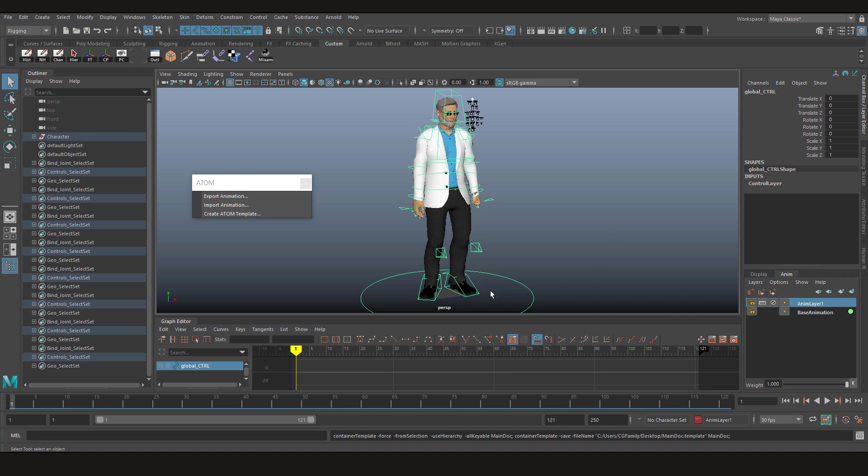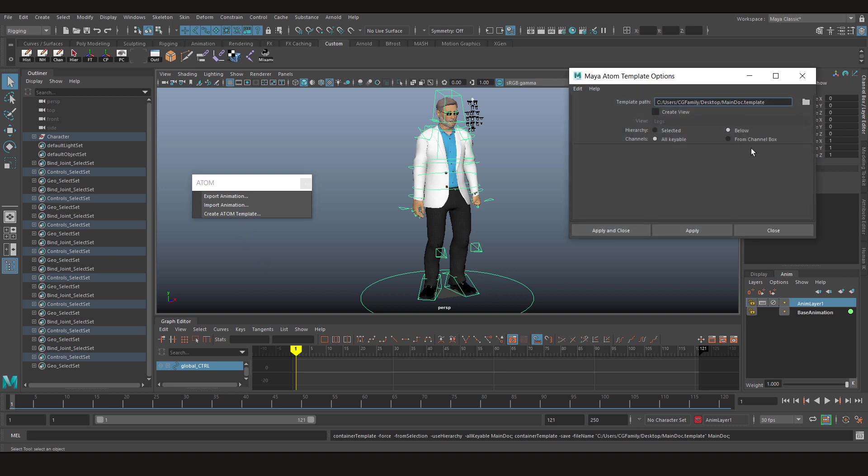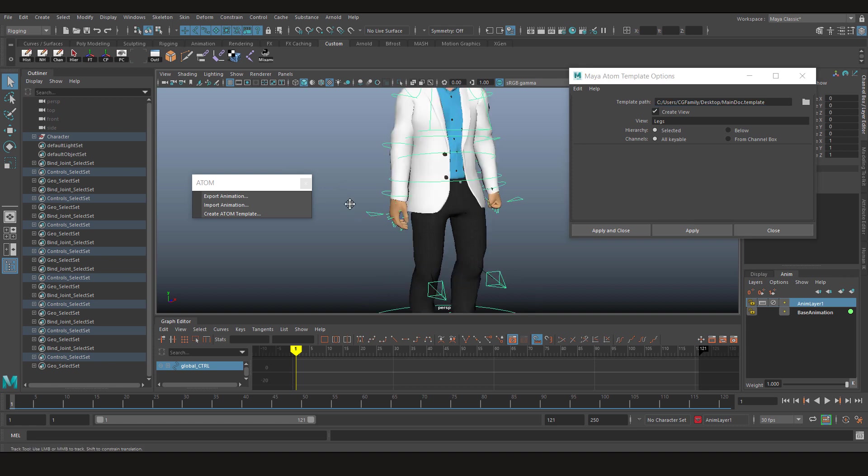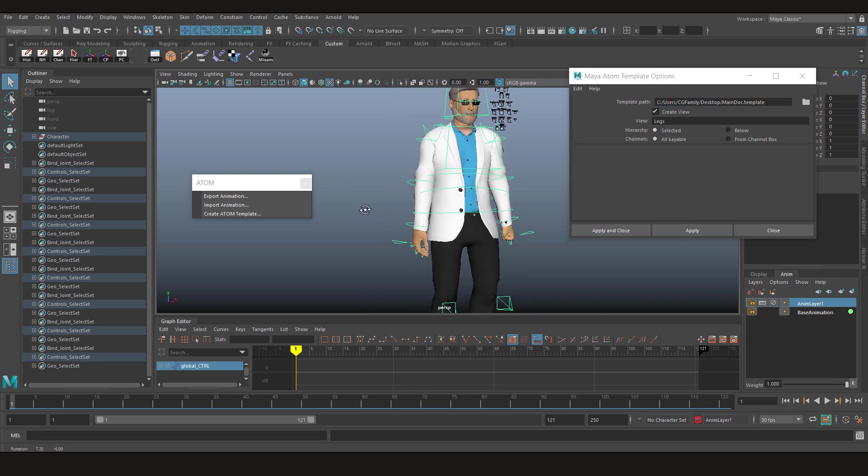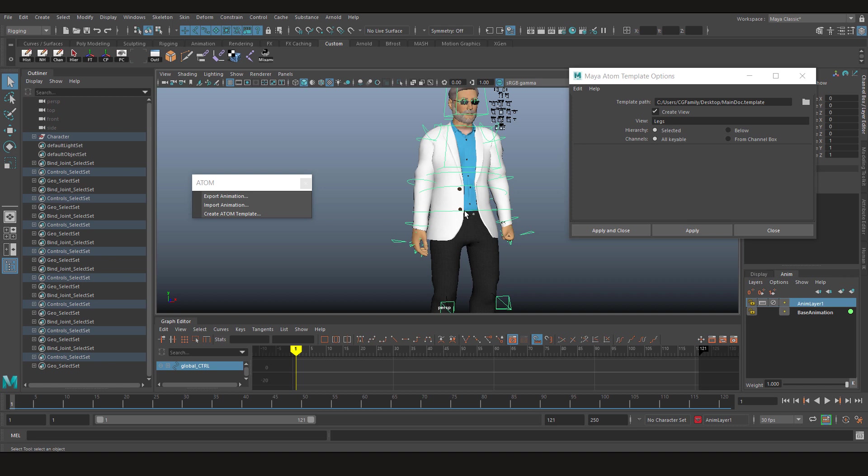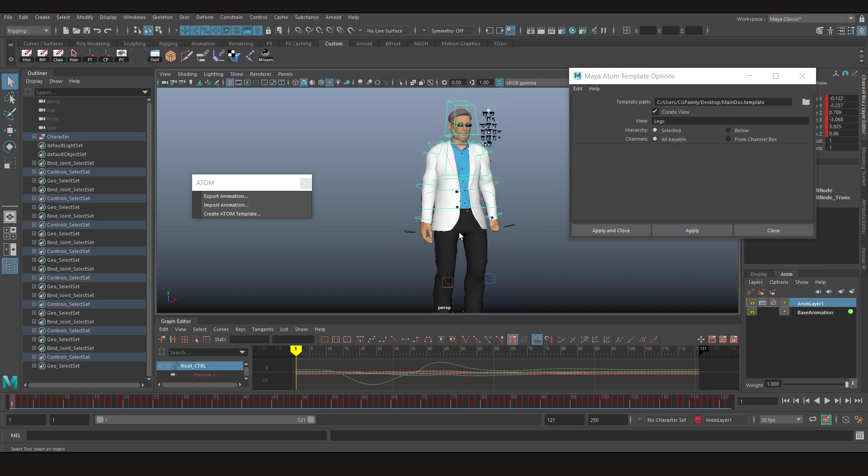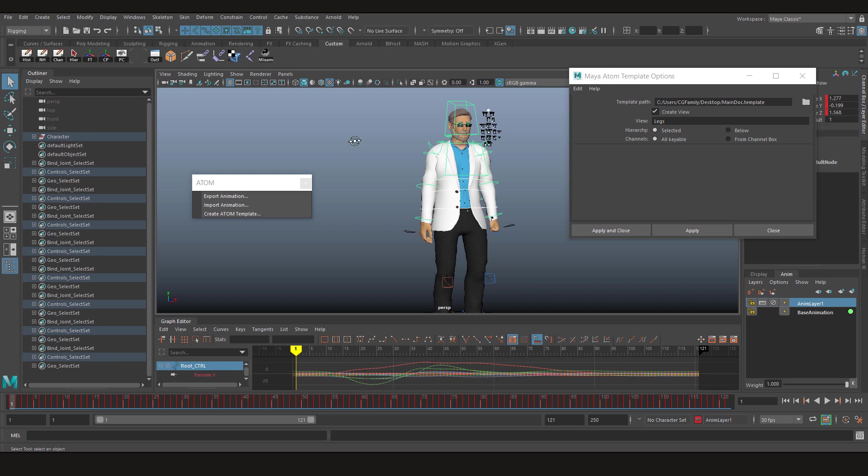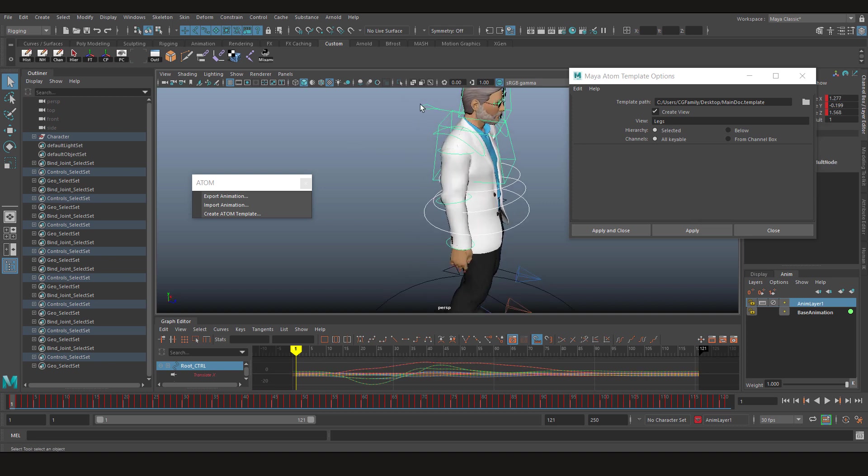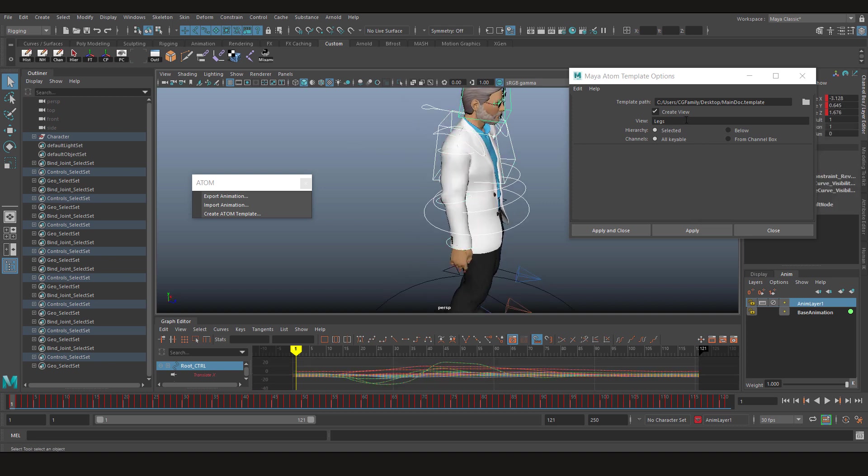Now go to the create a template again, and this time click create a view. Now we are not gonna go on below, but select it. Now let's select this portion and select the whole spine. Call this view spine and click apply.